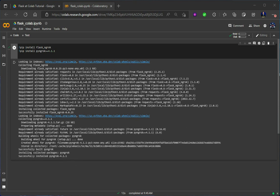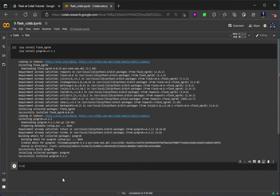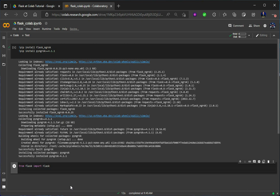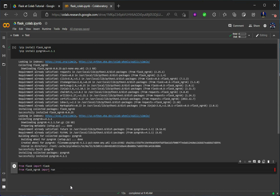Okay, so it has installed pyngrok and also flask-ngrok. Now let's make one more cell and under this cell let's import from flask-ngrok. We will have to import only one thing and that is called run_with_ngrok.